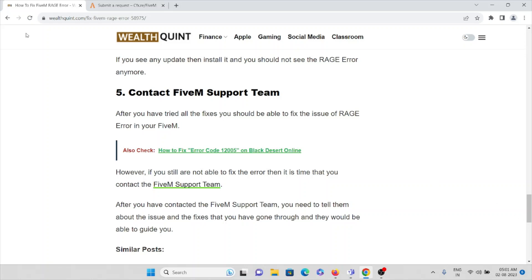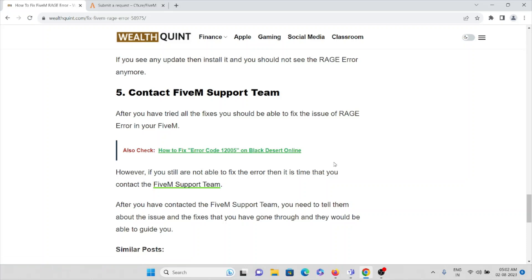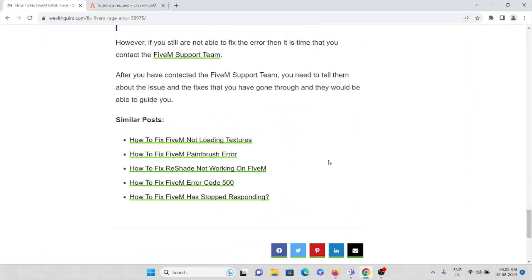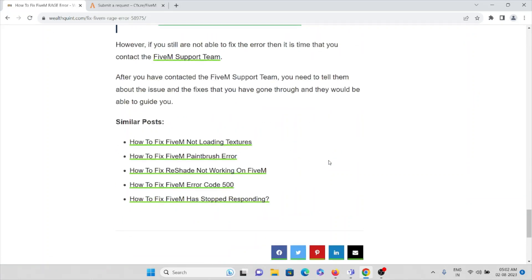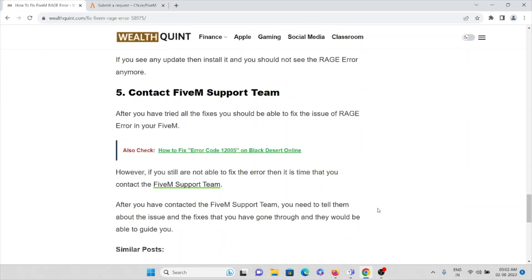That is the fifth method for overcoming this particular problem. That covers all the methods for fixing the FiveM rage error. Thank you.